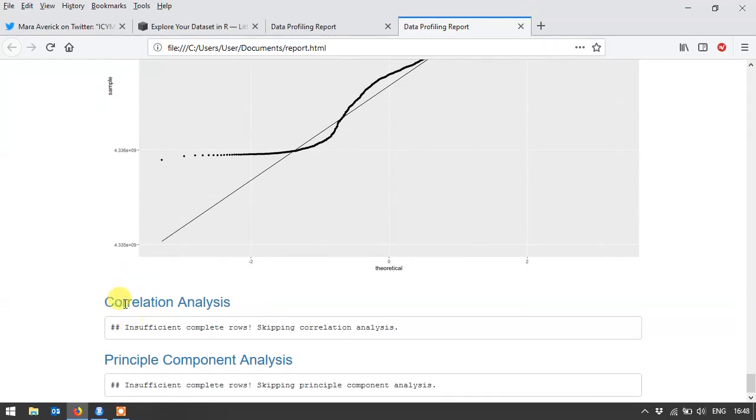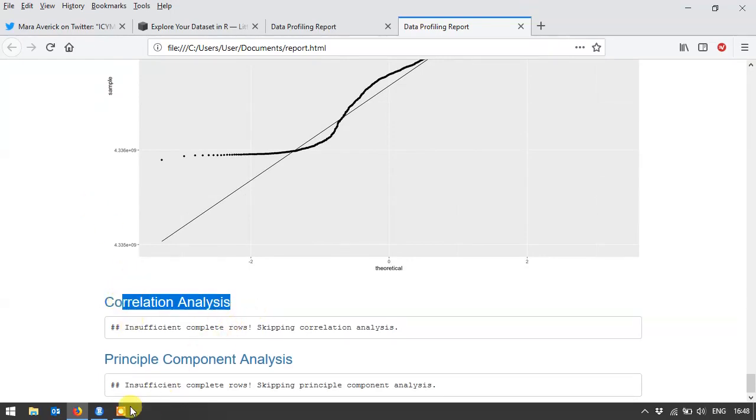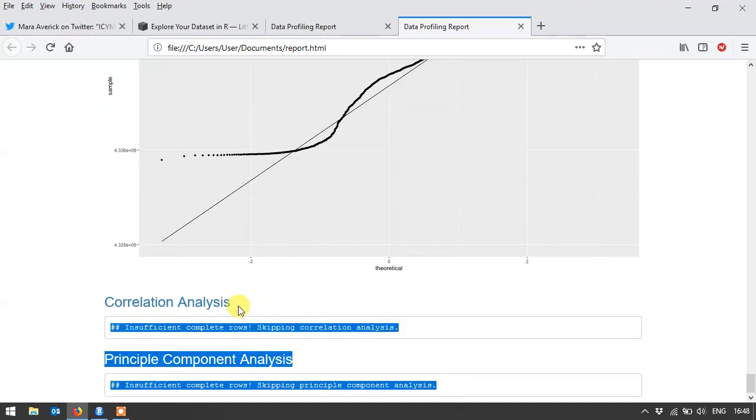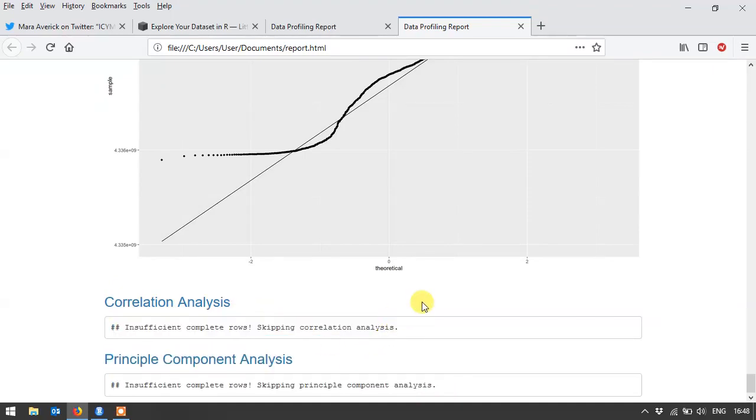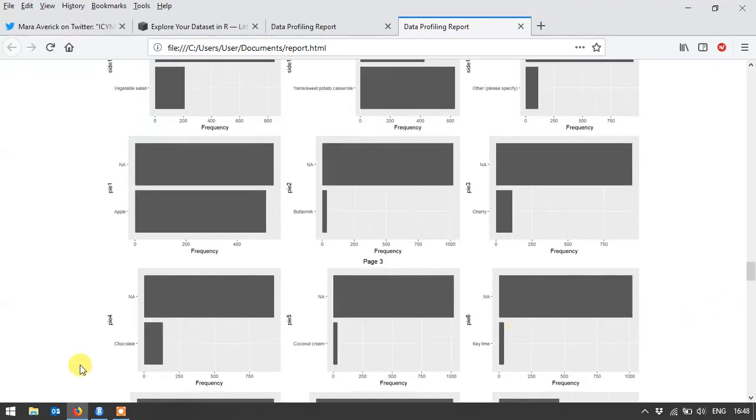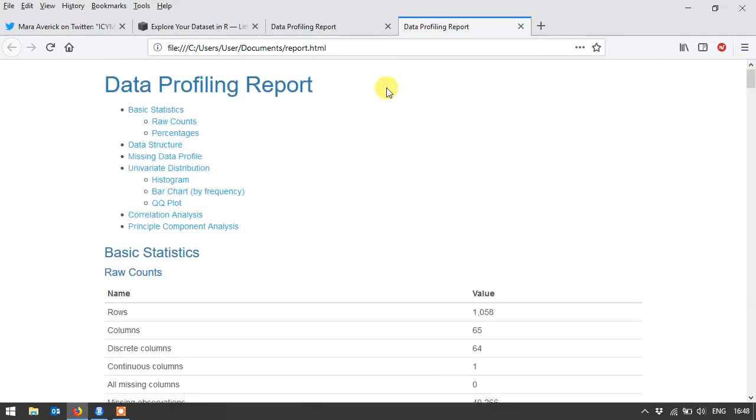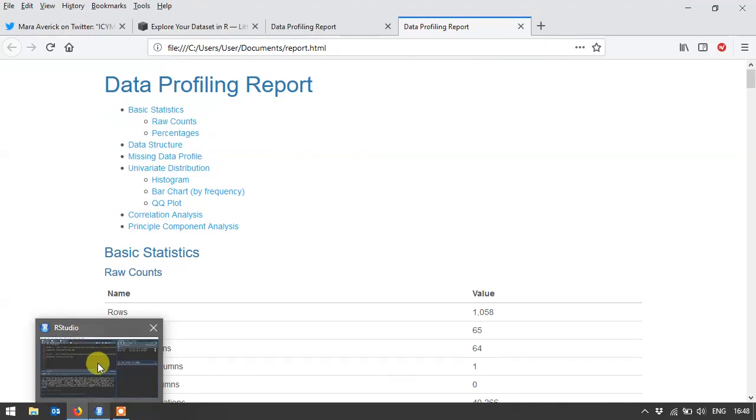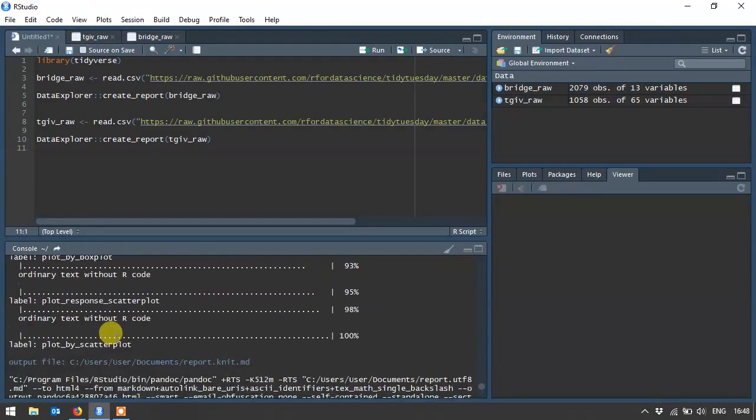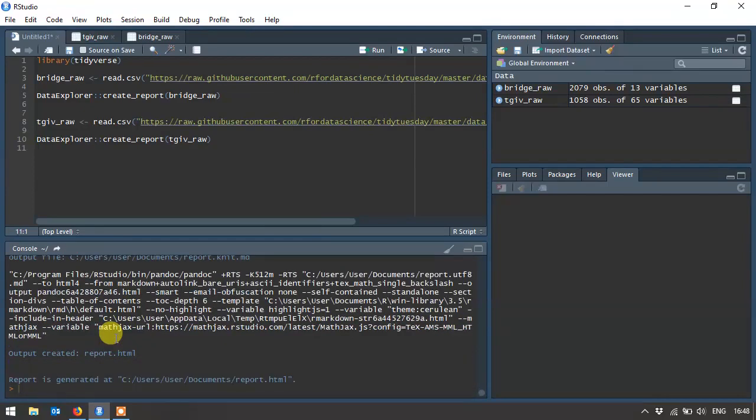And now in this case, correlation analysis and principal components couldn't be done, so it skipped it. Now what I've noticed is, when I'm looking at different datasets, the reports only created about half of the time. About the other half I get errors. And unfortunately when an error occurs, you don't get any reports at all. And I haven't investigated more to see how you could either overcome those errors or turn off certain plots or wherever the error may be occurring. But in any case, about half the time for me it's worked, so it's really great.